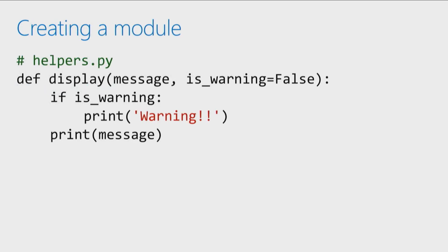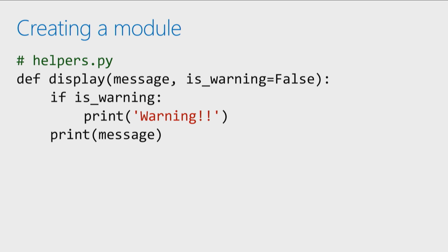Now, to create a module, it's actually pretty easy. All that you need to do is just create a file. In my case, I'm naming it helpers.py, and then add in your appropriate code. And so if you take a look at the function that's here, there's actually nothing that's special about it. Susan showed you how to do something exactly like this in the prior module. That's really all there is to creating a module.